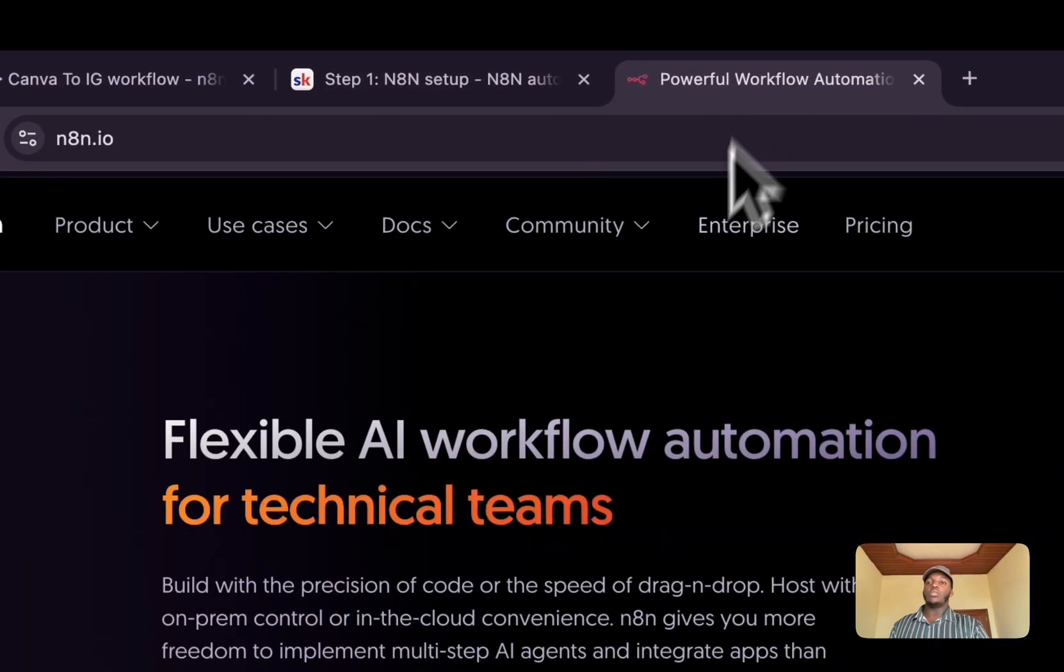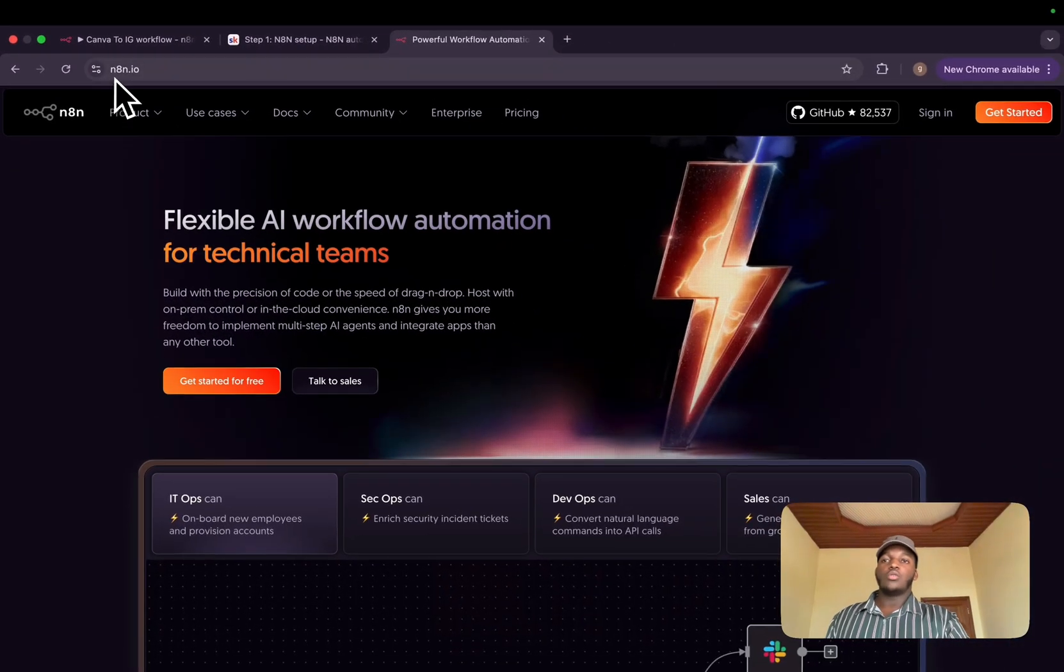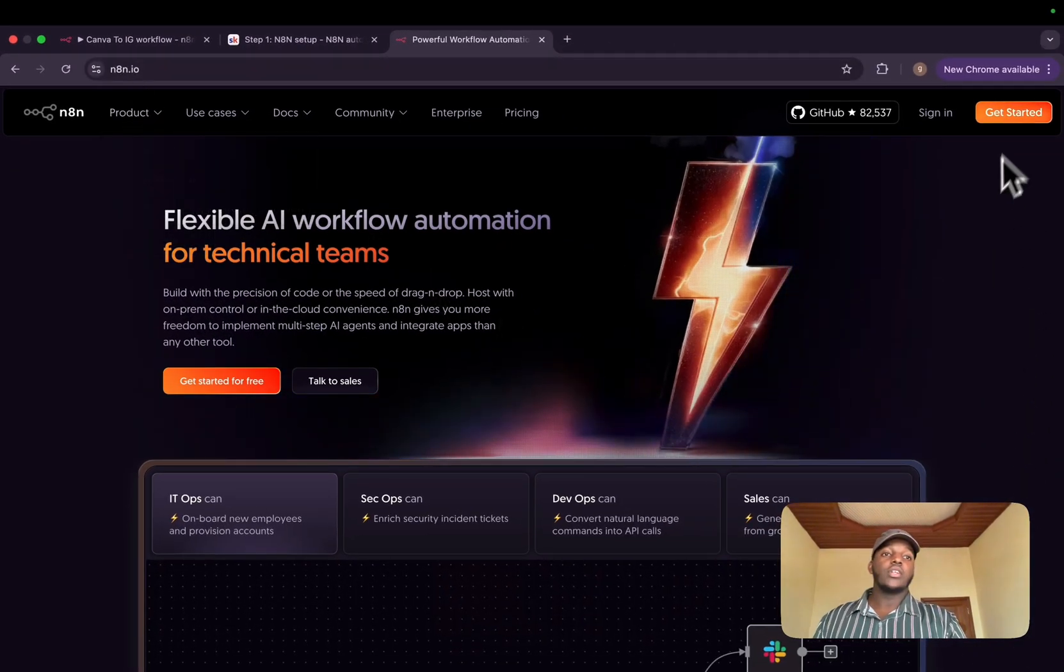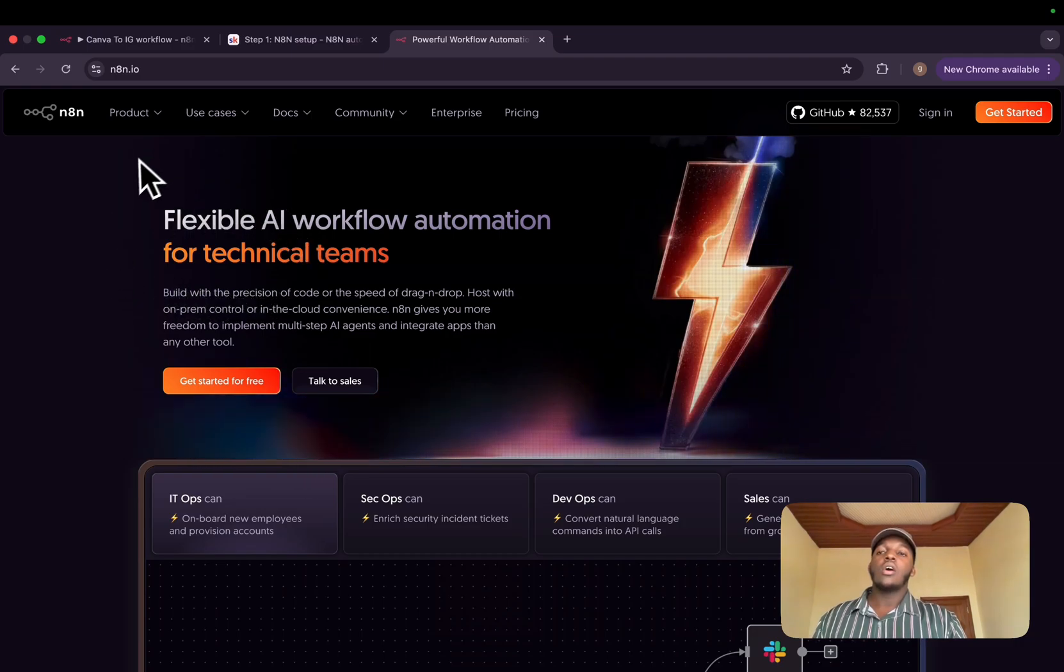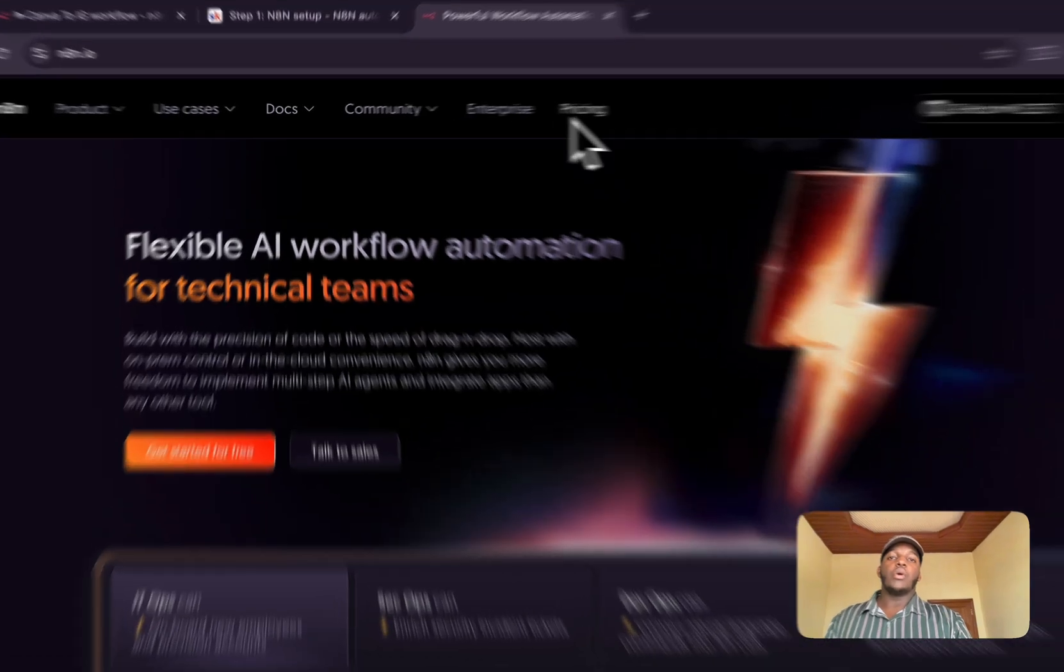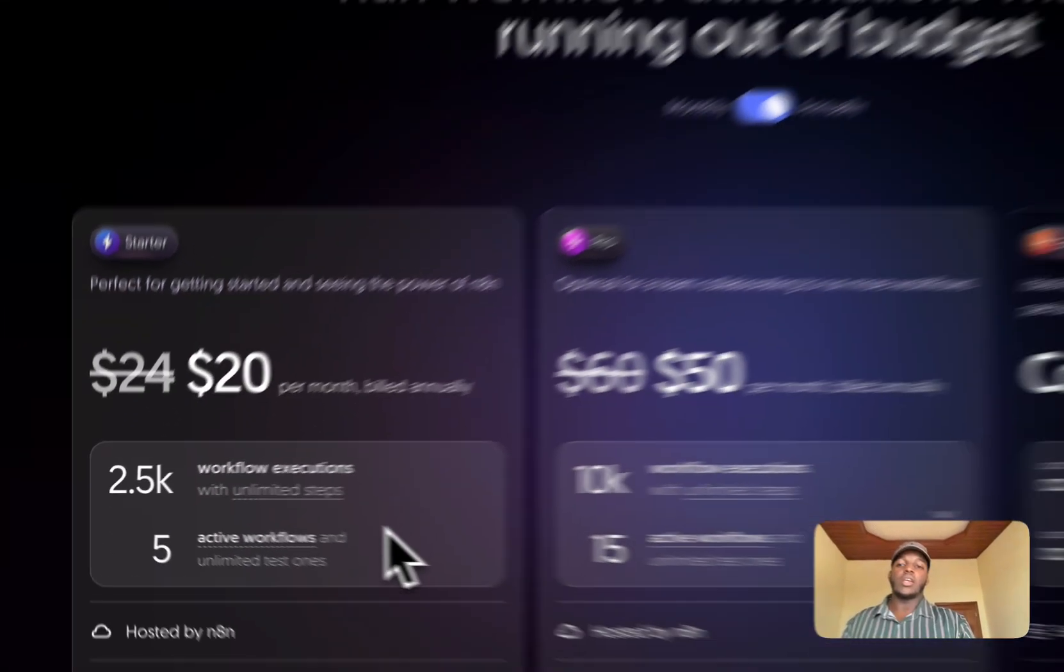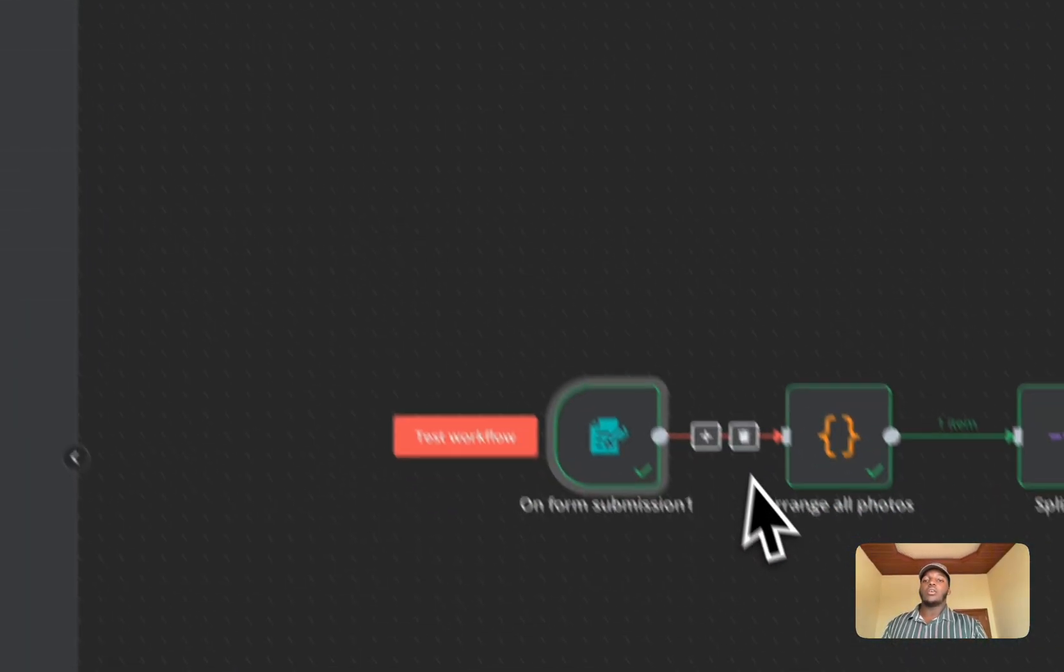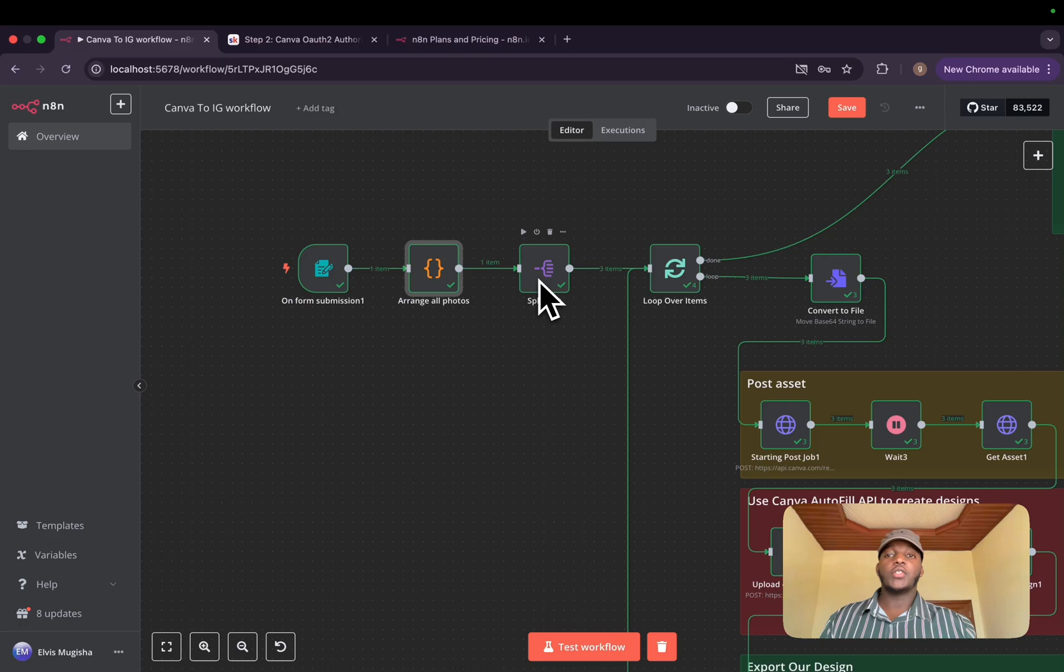If you want to use cloud hosted n8n, it's very easy. You need to go to n8n.io, sign up if you don't have an account, and use it. For its use case, you'll have to pay monthly subscription. I guess it's $20 now.